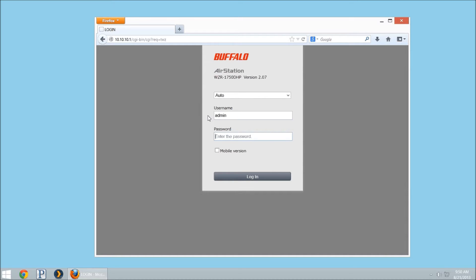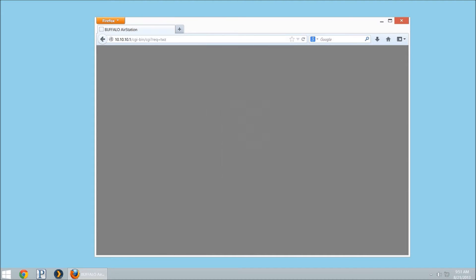First thing you want to do is go to the admin interface of your router, so navigate to the IP address in the browser, and then the default username is admin, default password is password.